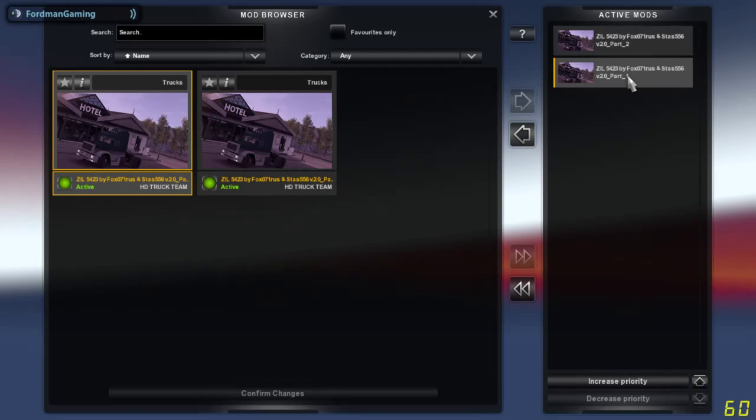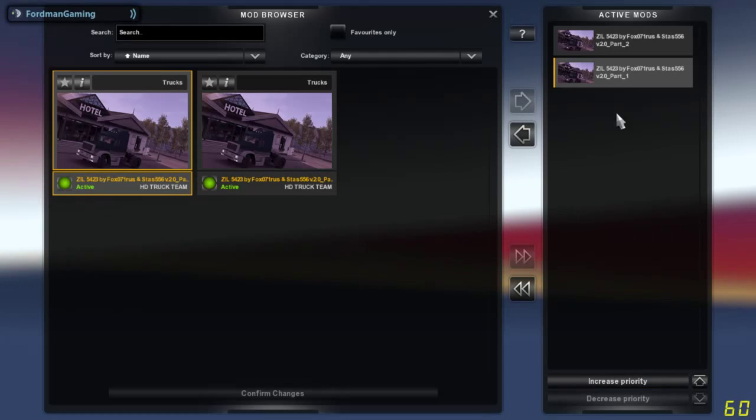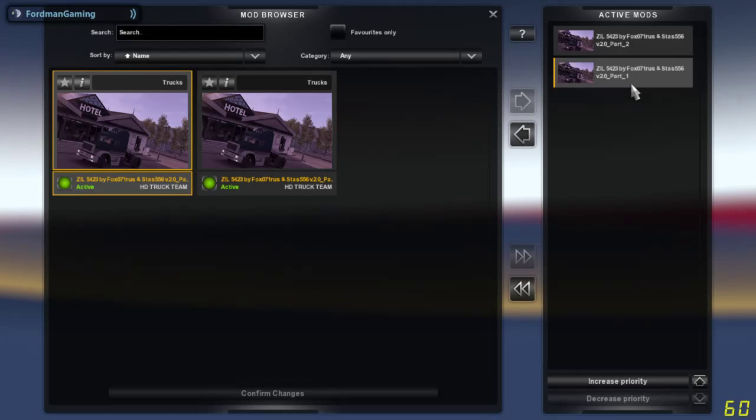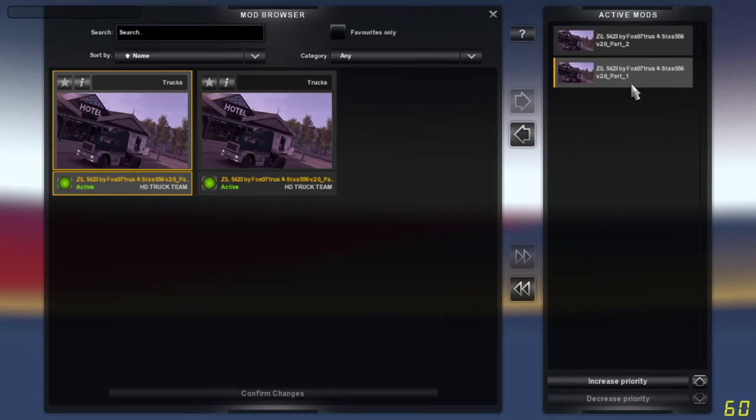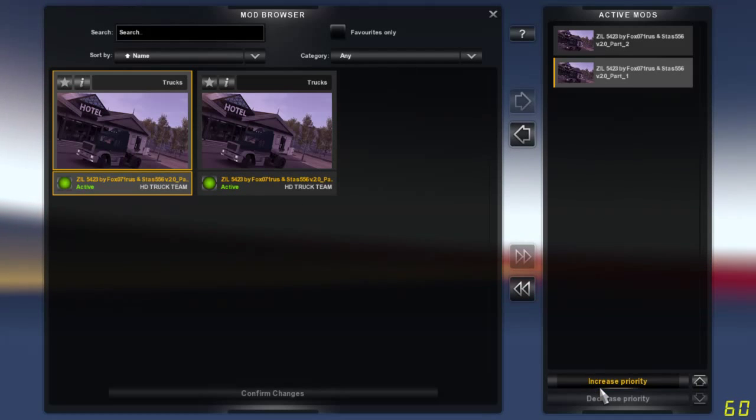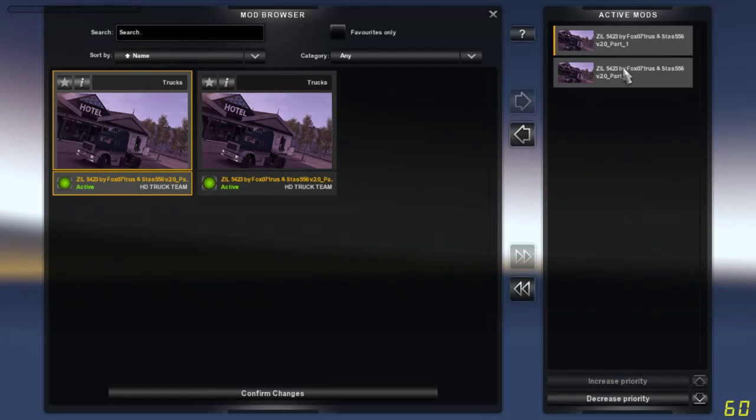I'm actually going to increase the priority of part one because it's part one of the mod, and if we load part two of the mod first, the game will most likely crash. Here we go, we have increased the priority.